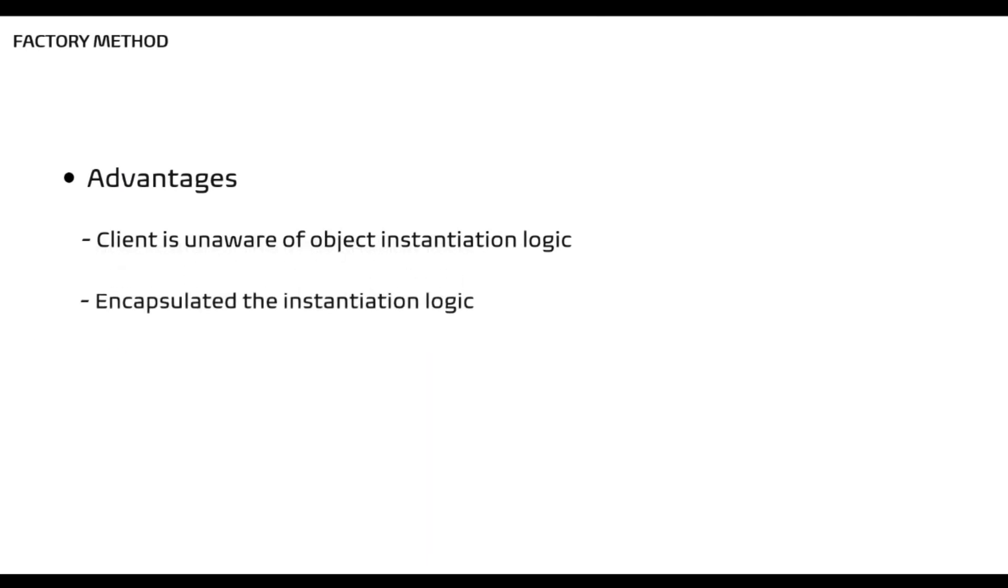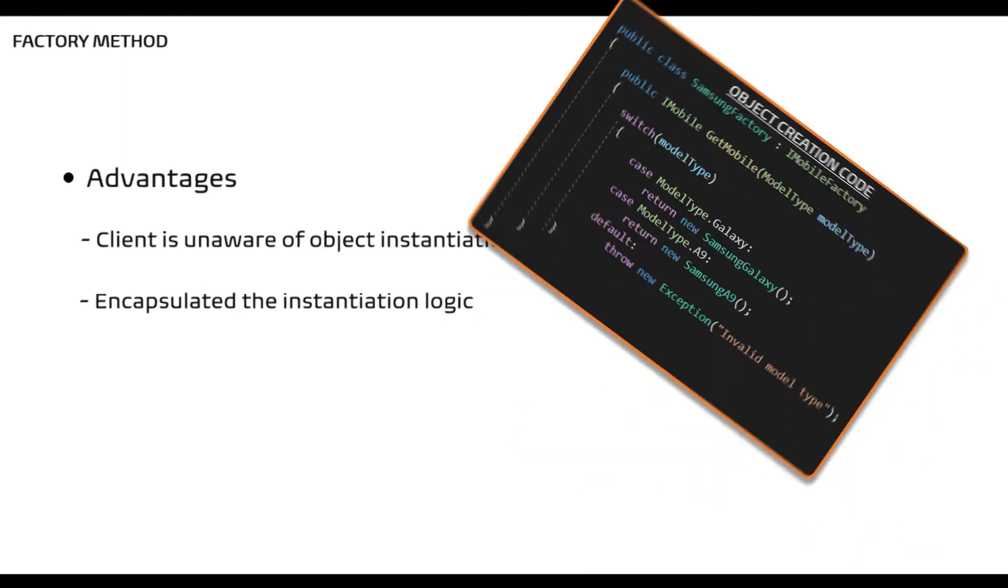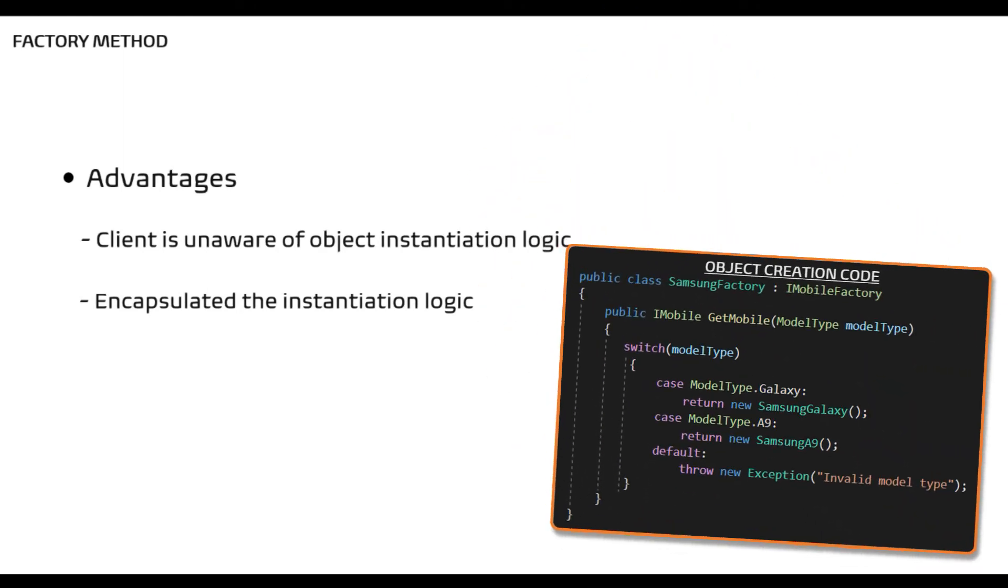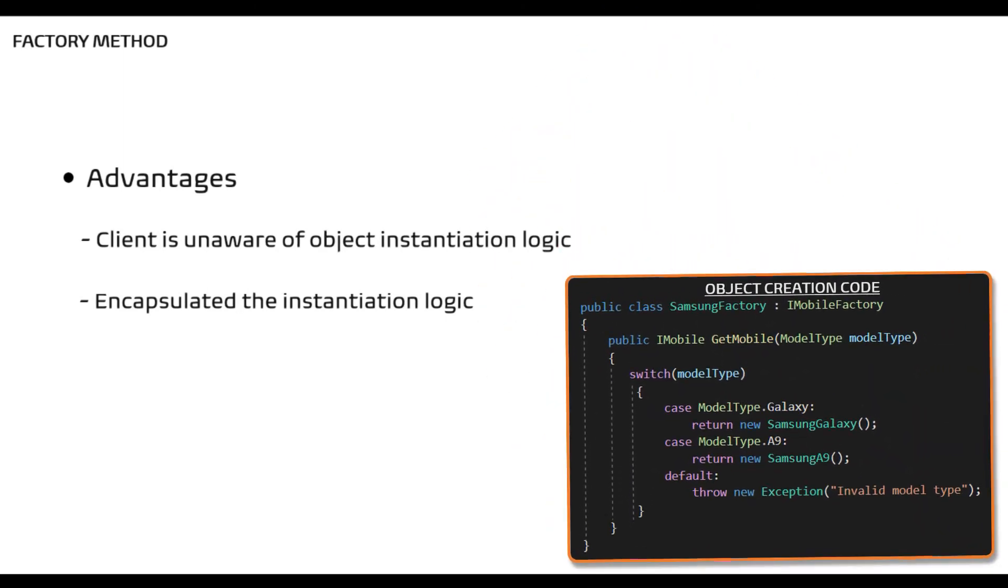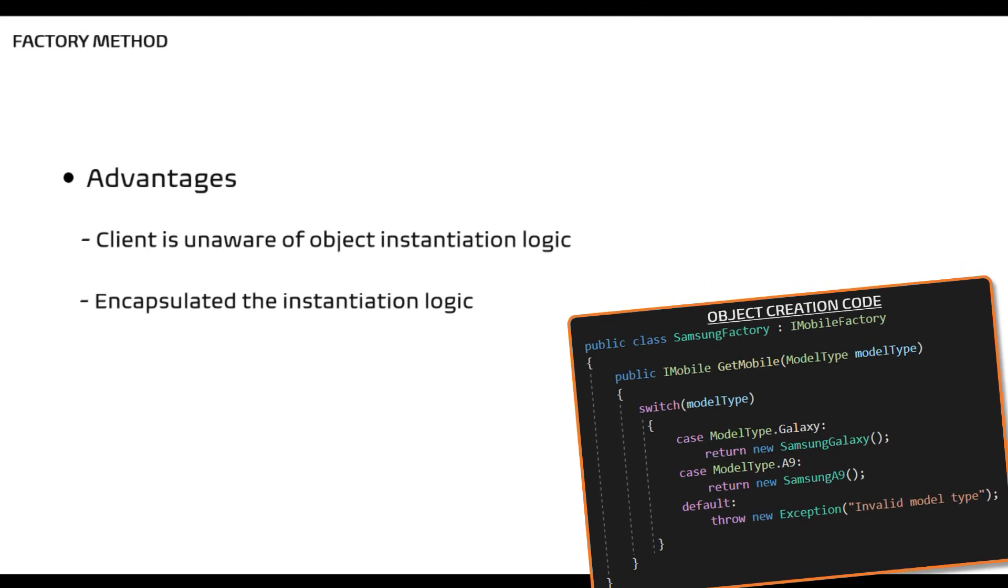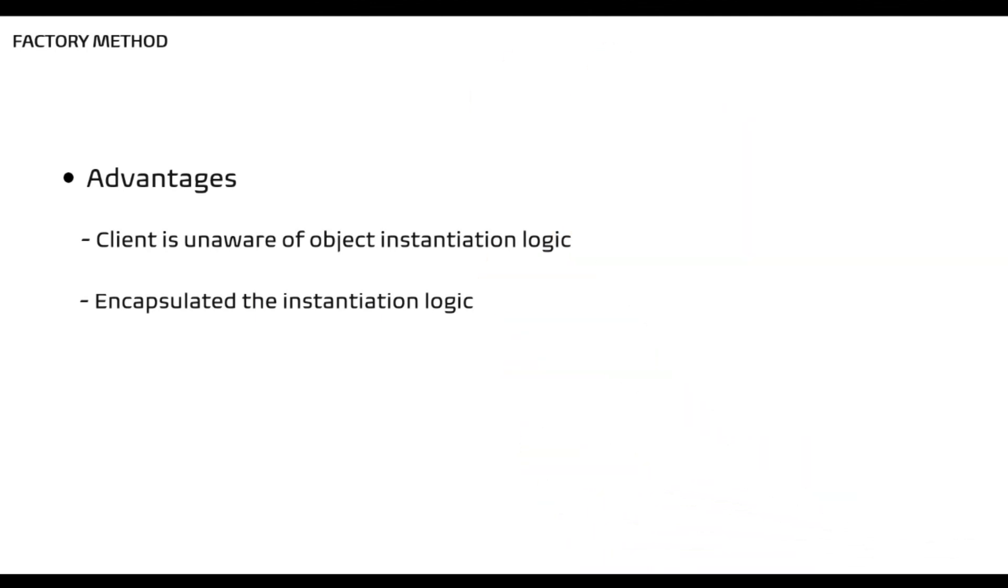It encapsulates the instantiation logic to a factory class so that the new keyword is not scattered around. It means it tells you that whenever you need to create an object, you ask factory.